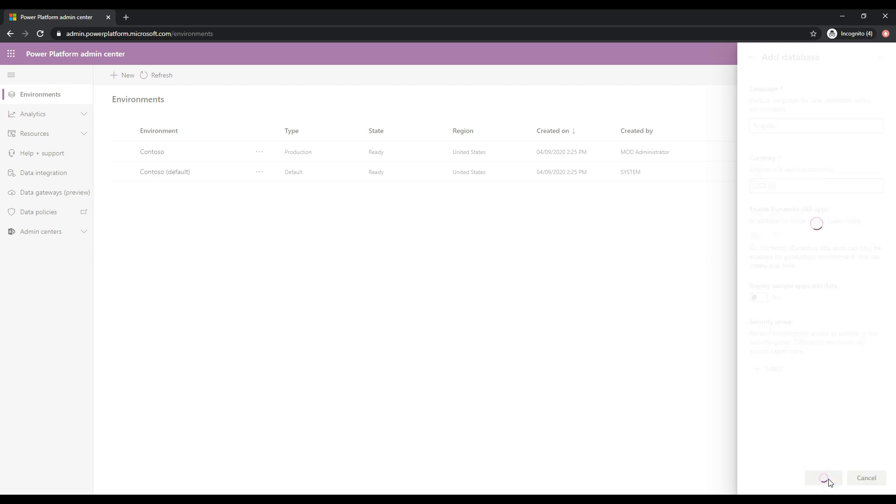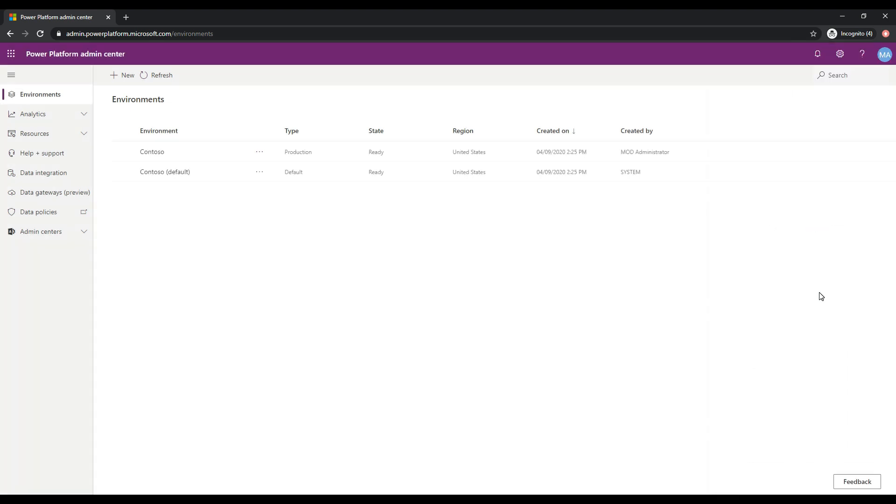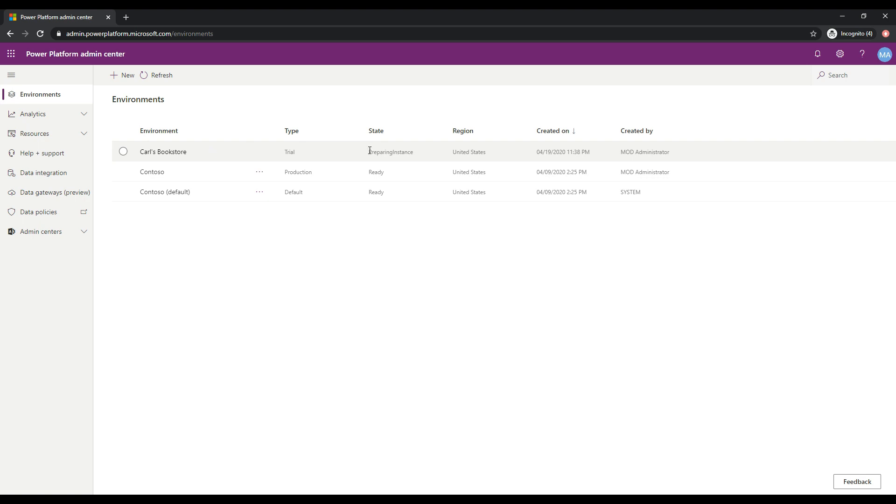So I'm going to click save. And now it's going off and creating this environment for us in the Power Platform, okay? So we can see here we have this environment and it's basically saying preparing instance. We'll just give this a few minutes to complete.